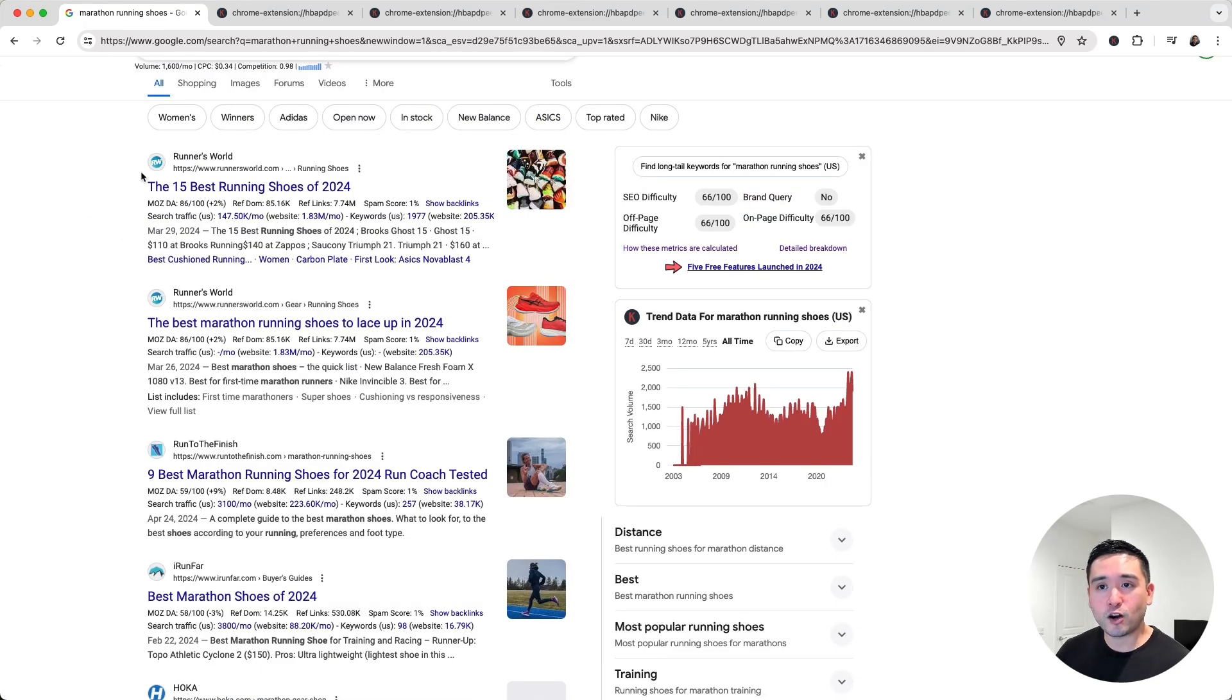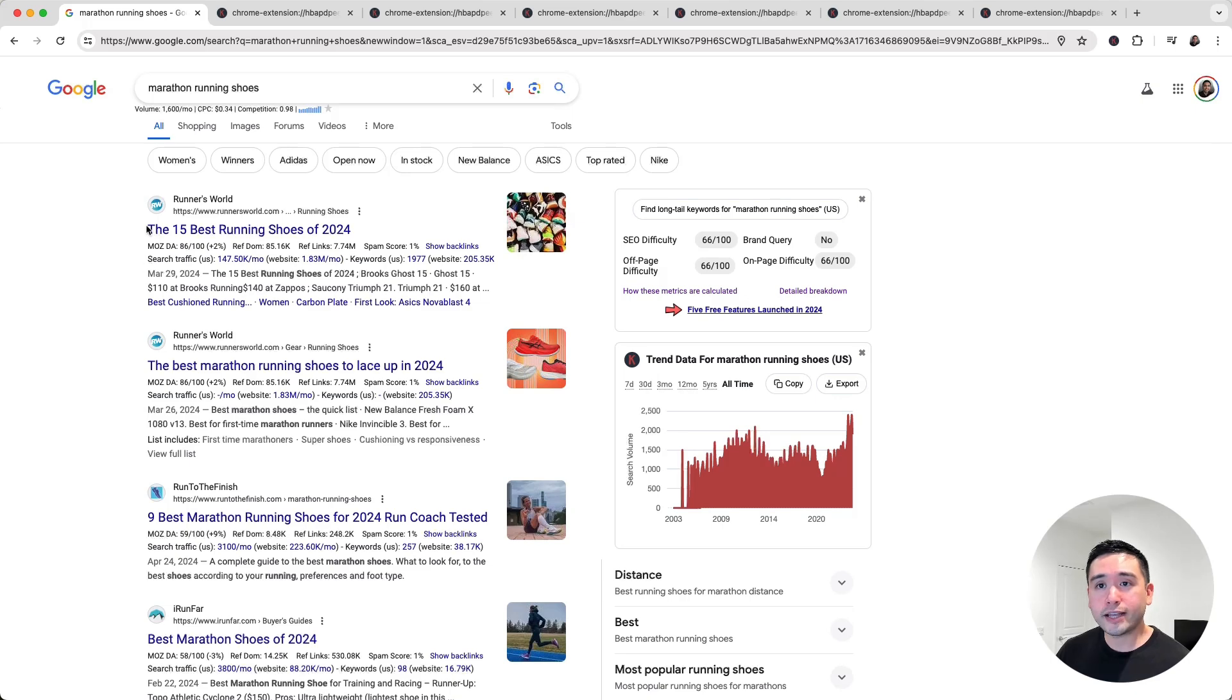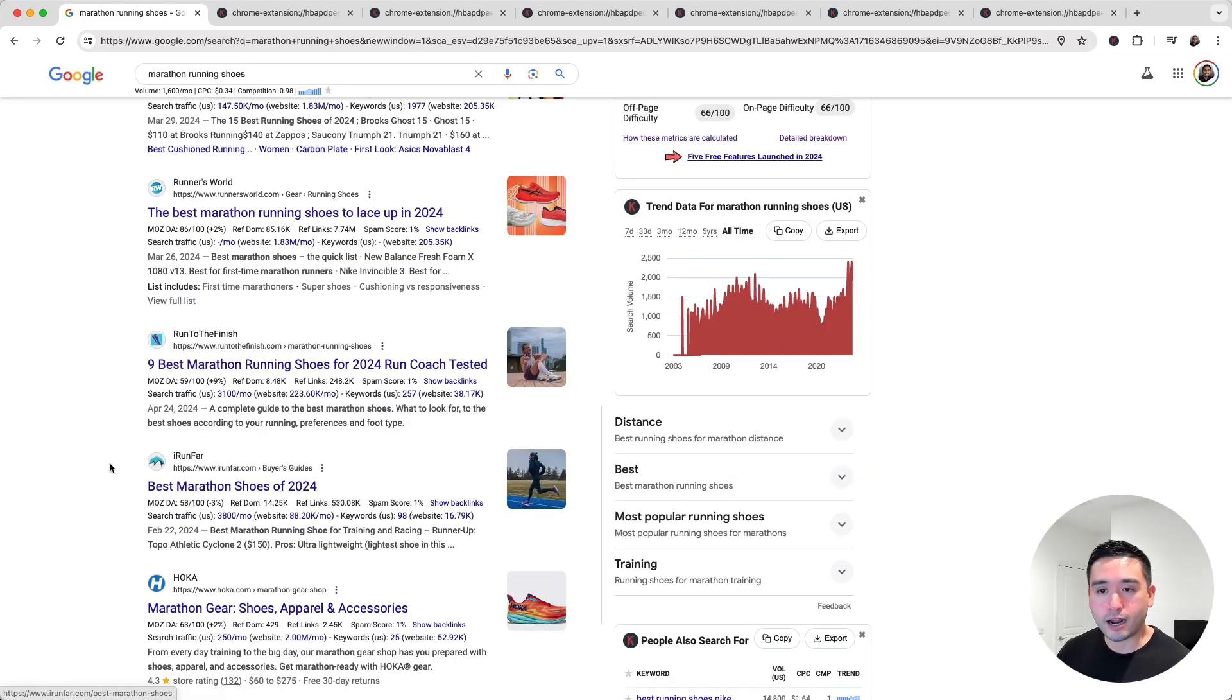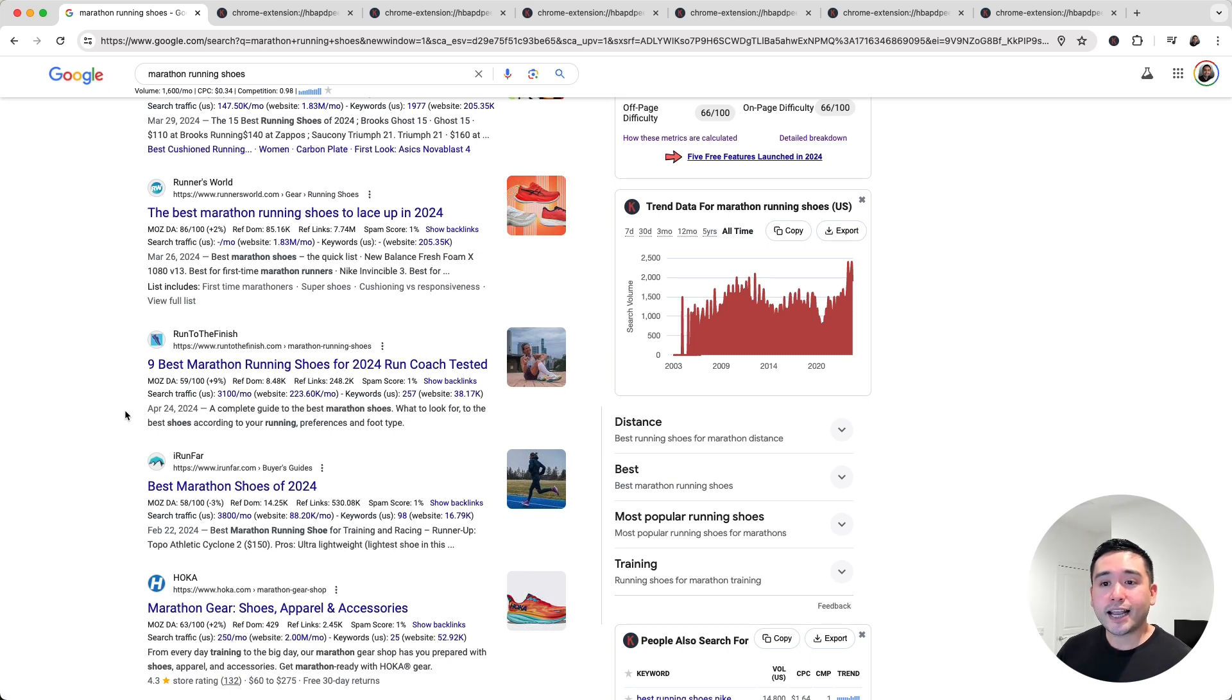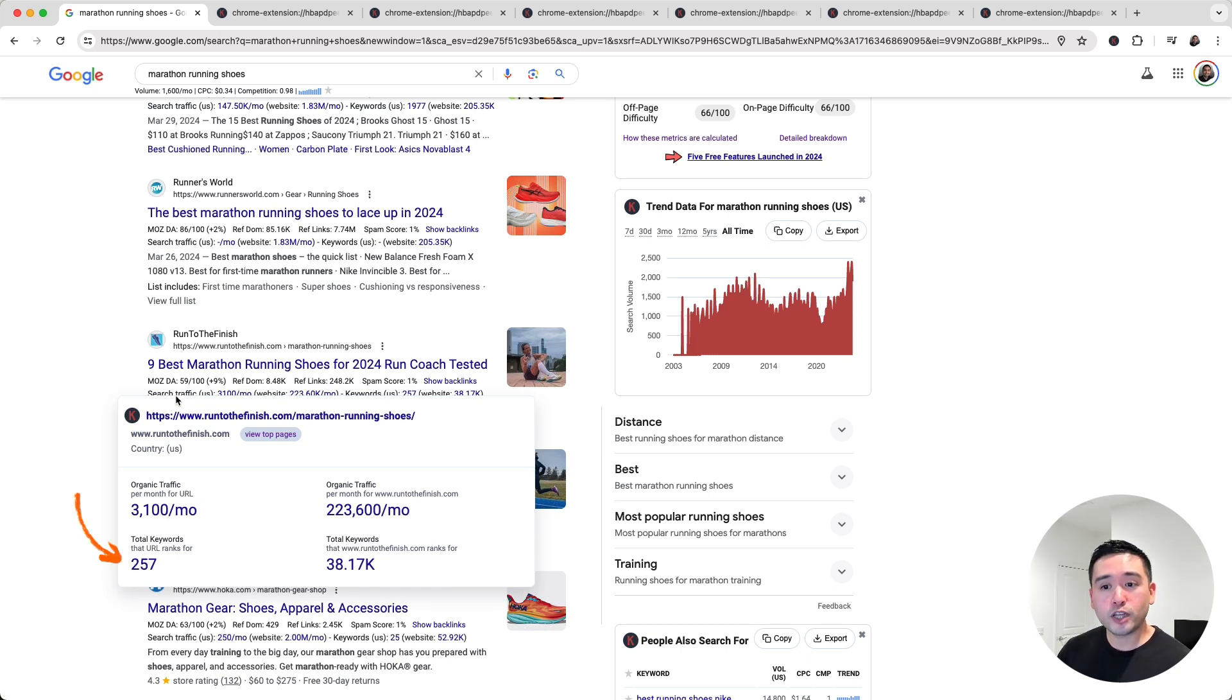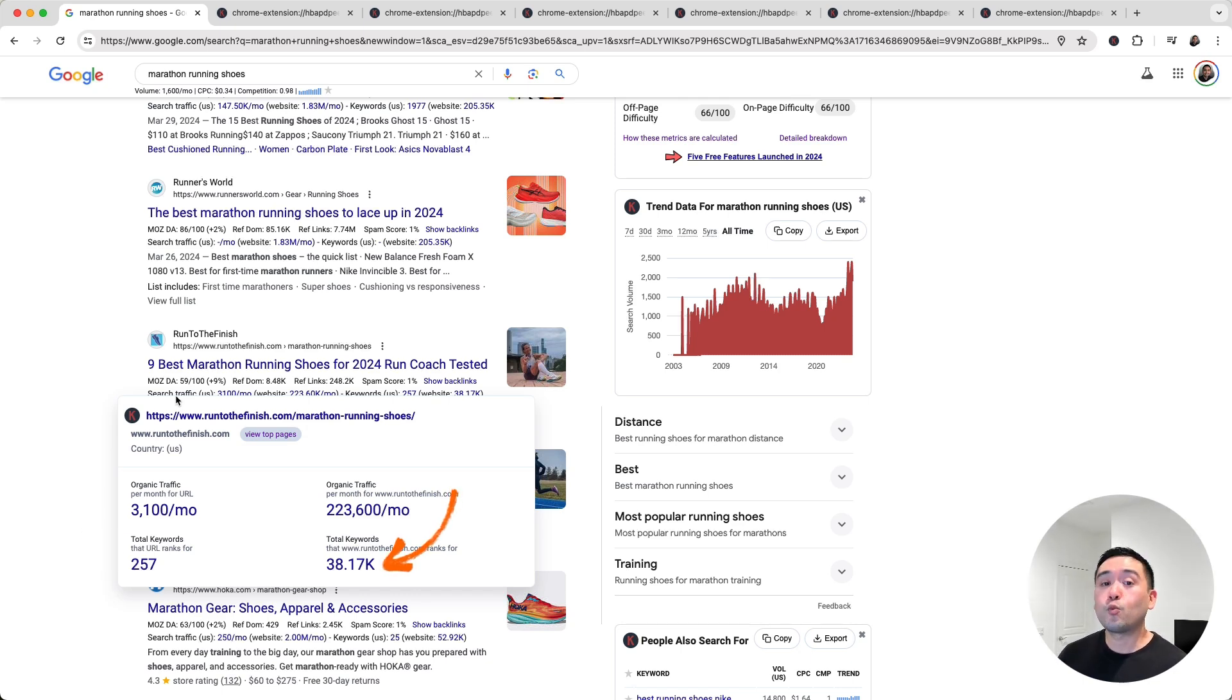We can see two pages from Runner's World ranking for Marathon Running Shoes, Runtothefinish.com, and also irunfar.com. Now, one thing I'm looking at is the second row just below the page titles. If you hover over the second row, Keywords Everywhere will show you the total number of keywords this page is ranking for, including the total number of keywords the entire website ranks for.